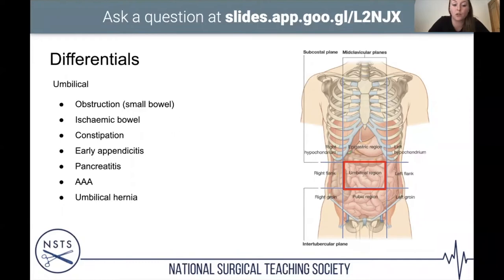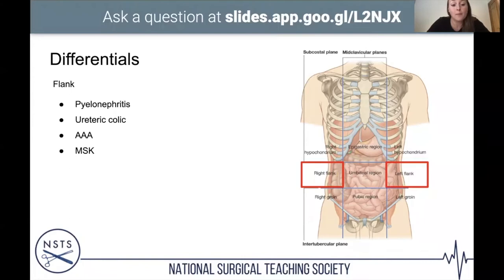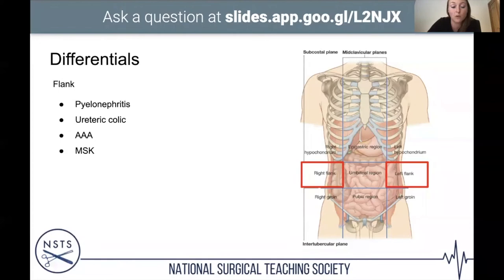Flank pain relates to the renal area — pyelonephritis and ureteric colic. As a renal stone drops from the kidney into the ureter, squeezing down a narrow pipe, patients get that typical colicky pain. Again, think AAA and MSK.